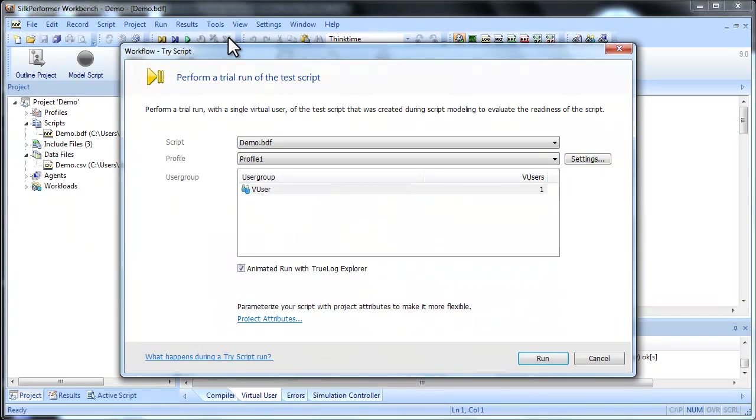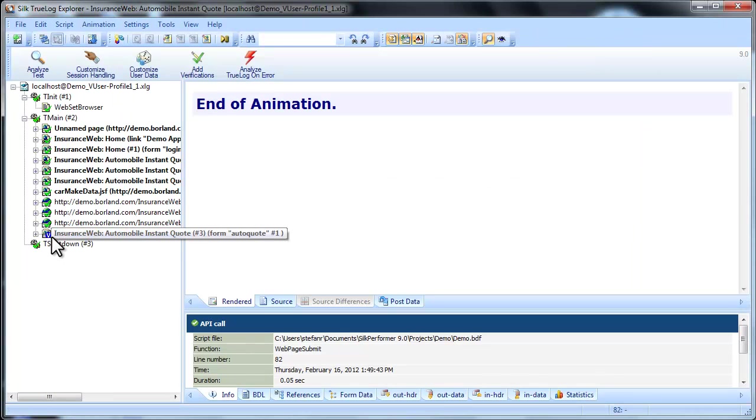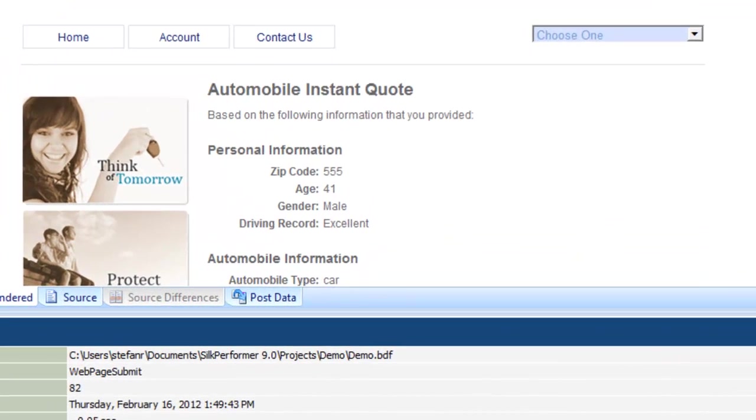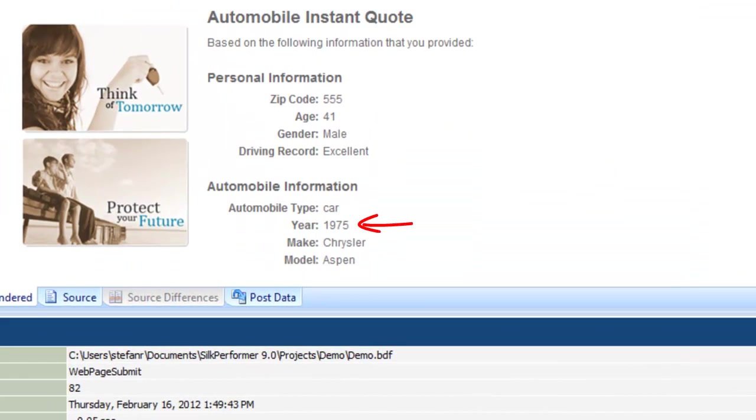Now let's run another try-script test run to make sure we haven't inadvertently broken the test script. The script runs again and TrueLog Explorer shows us the pages as they are recorded during the test. And here we see that one of the custom values has been inserted.